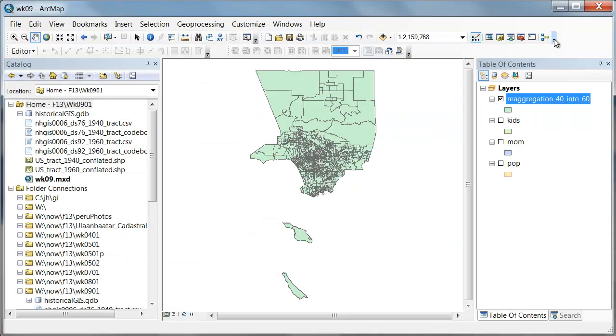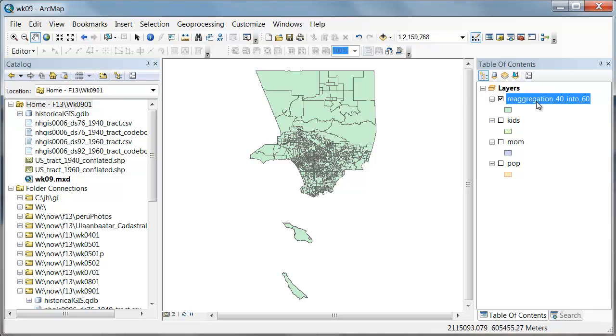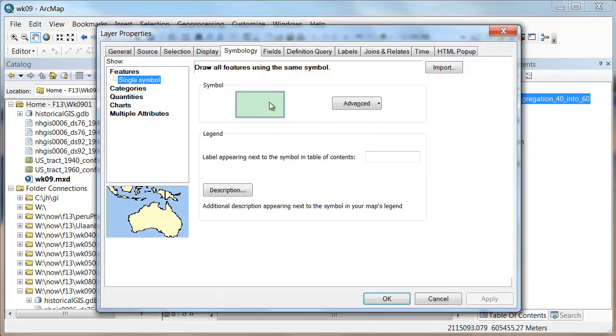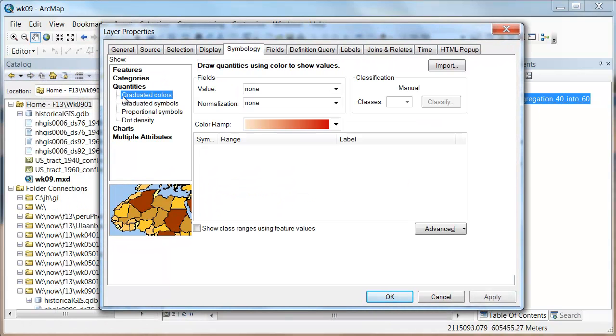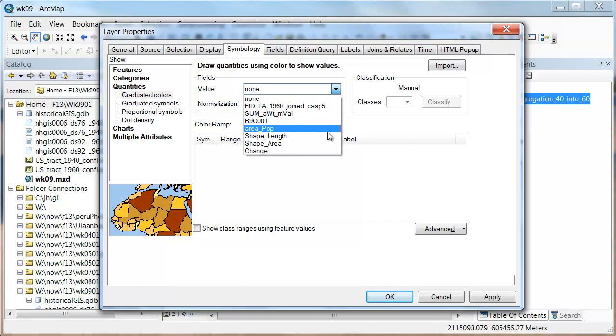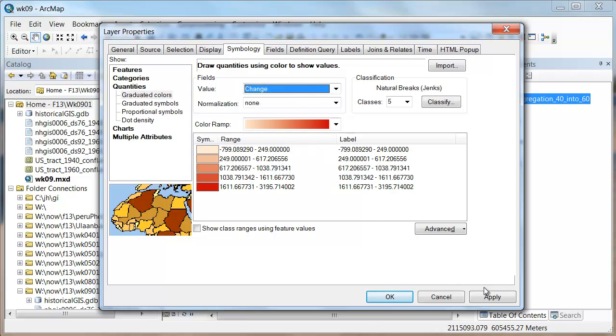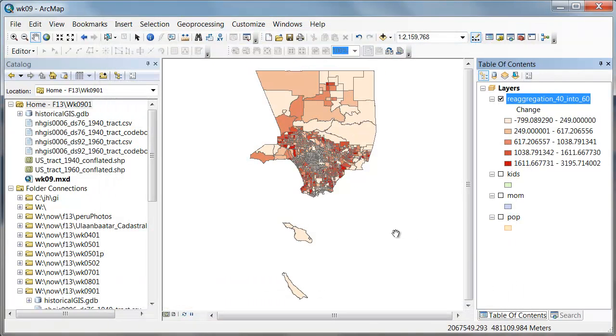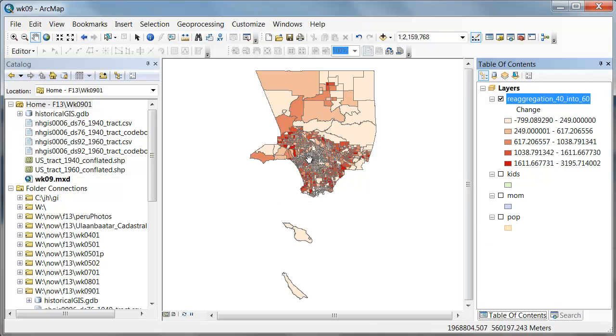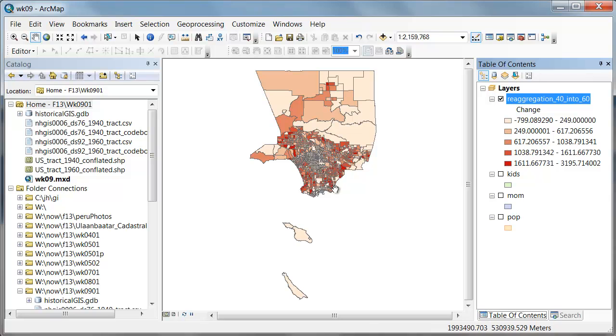So now what we'd like to do is visualize that result. We can go double-click on our layer and go over to quantities and then pick that change field and say apply and OK. And the first result we've got a few issues with. One is just aesthetically the boundaries of the polygons are making it hard to see our data in areas that are very small tracts. All we're really seeing is the darkness of the lines.